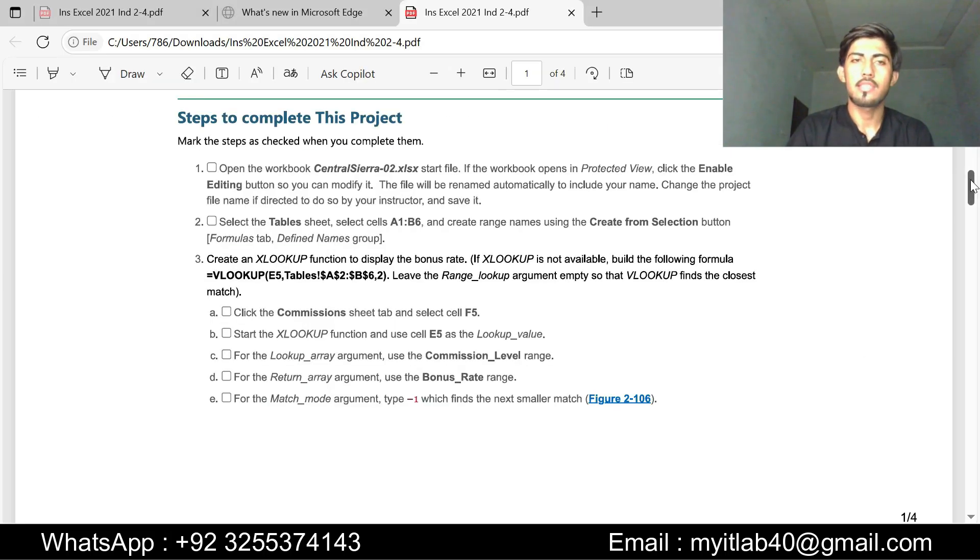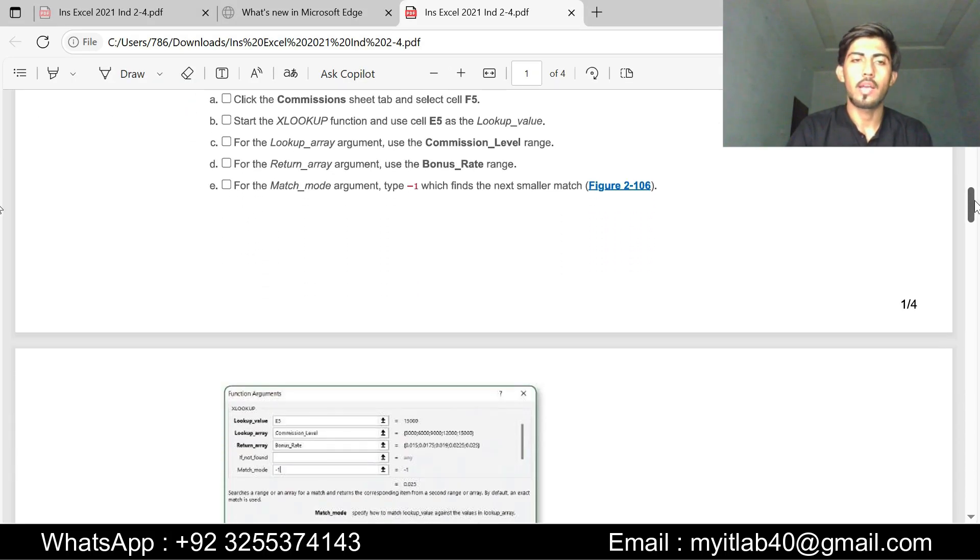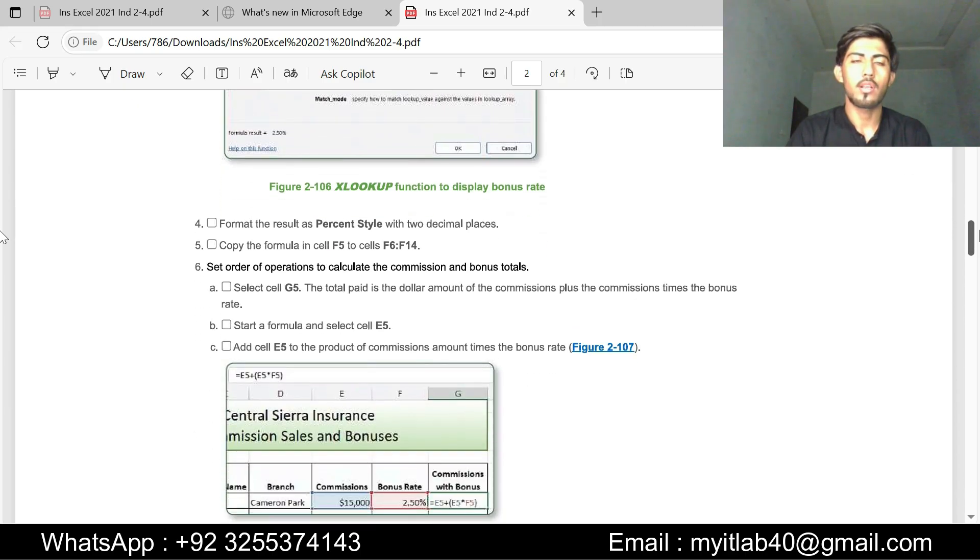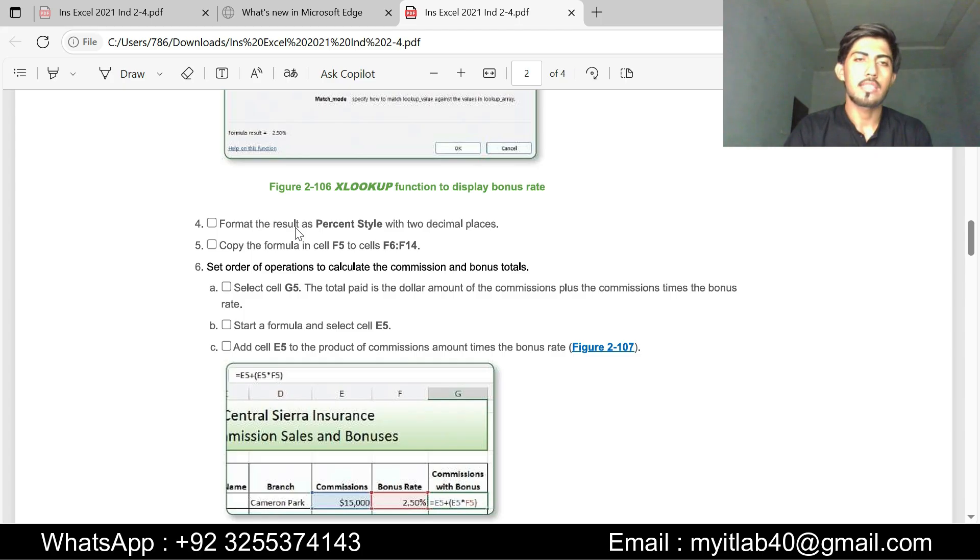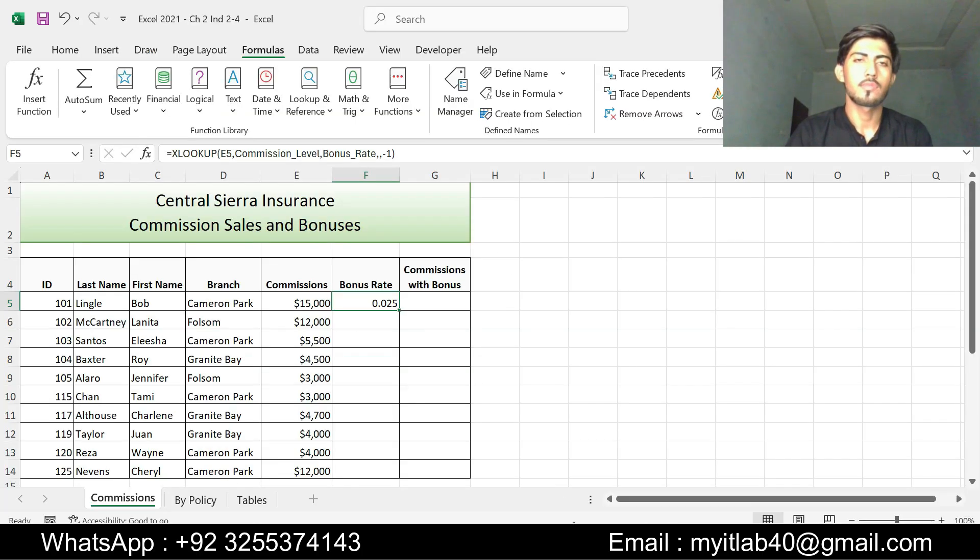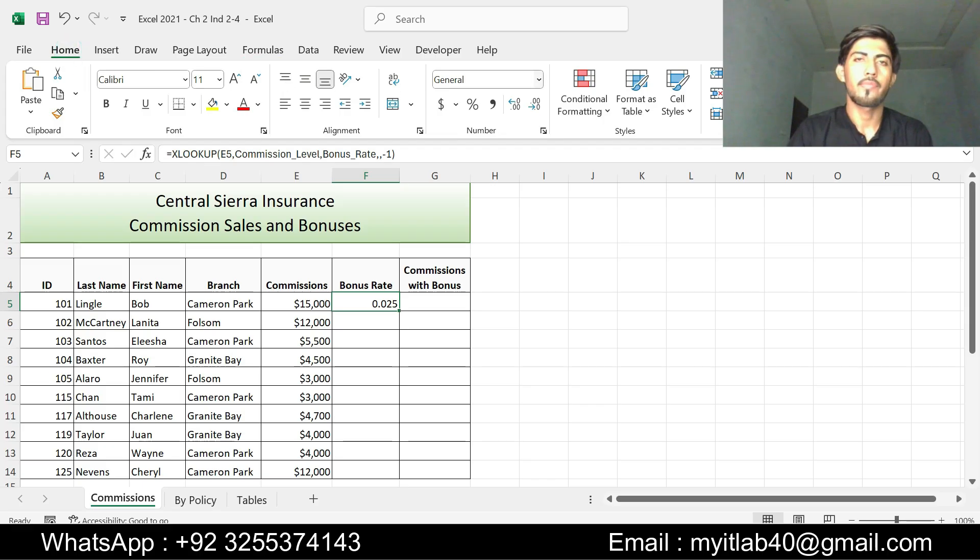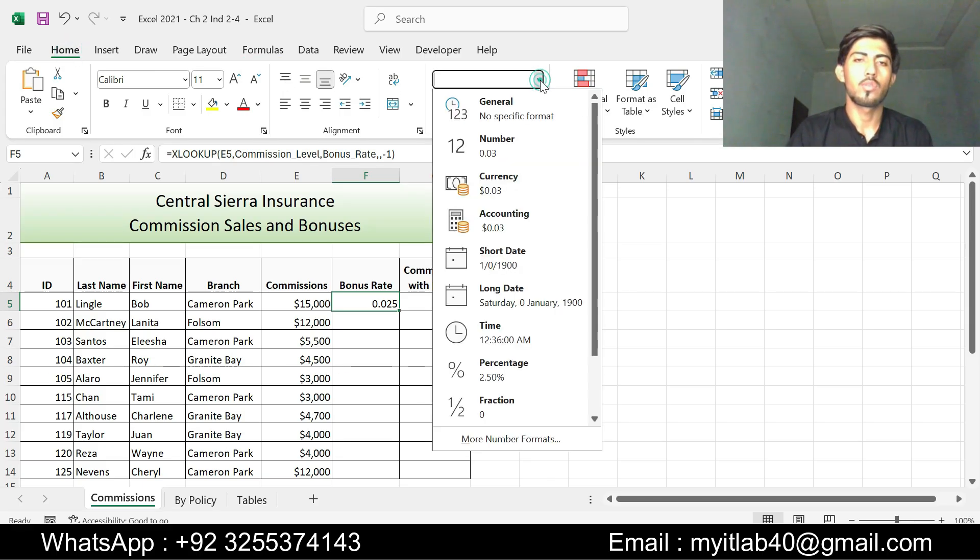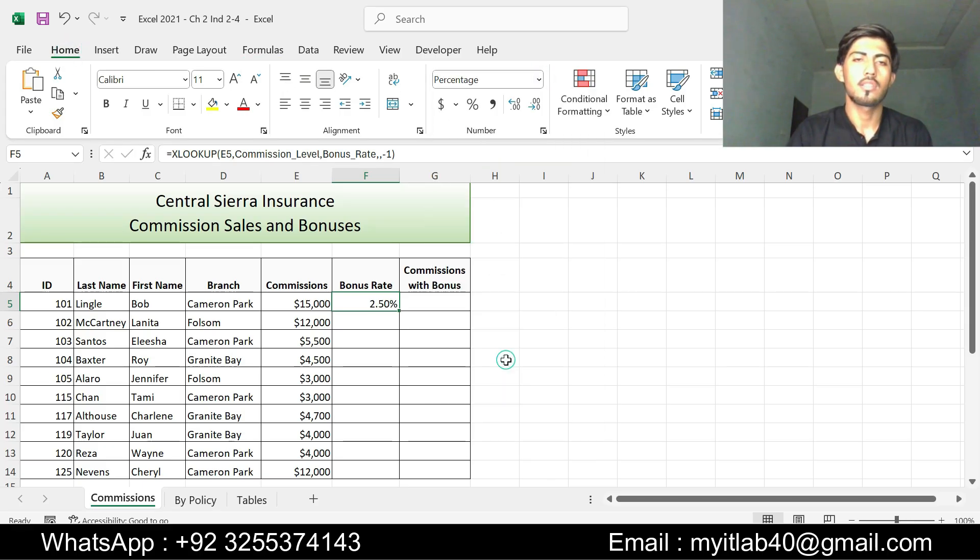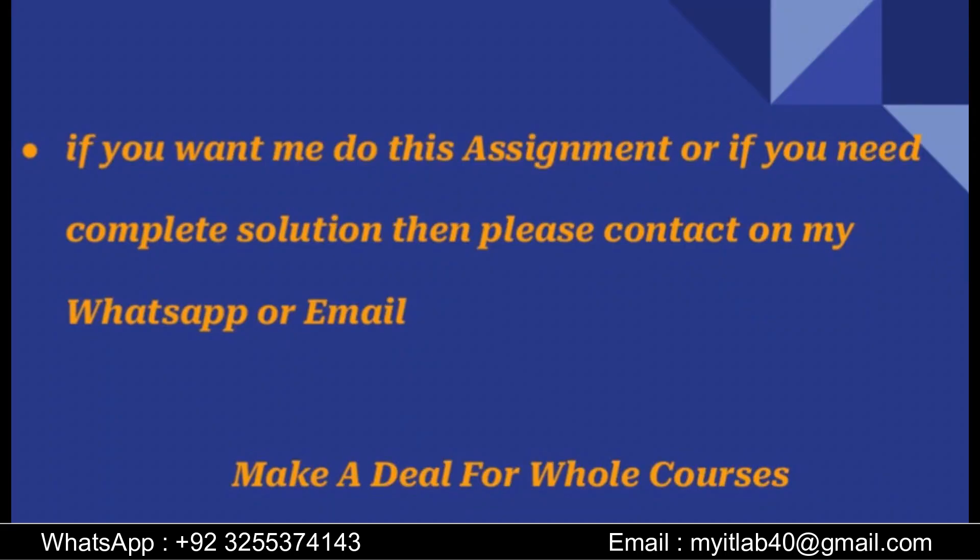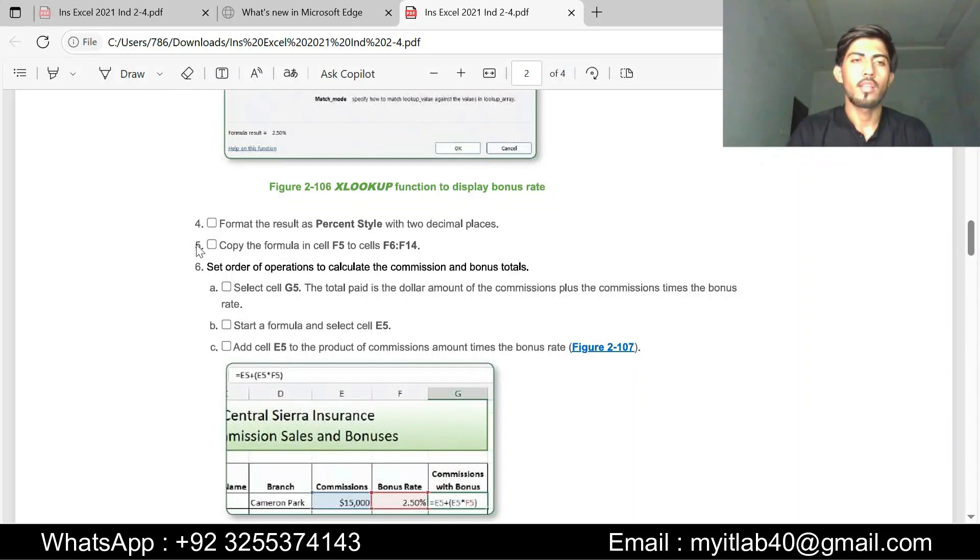Now I am going to do step number 4. Step number 4 is format the result as percentage with two decimal places. This is our result. Go to home tab and format our result to percentage. Our step number 4 is done.